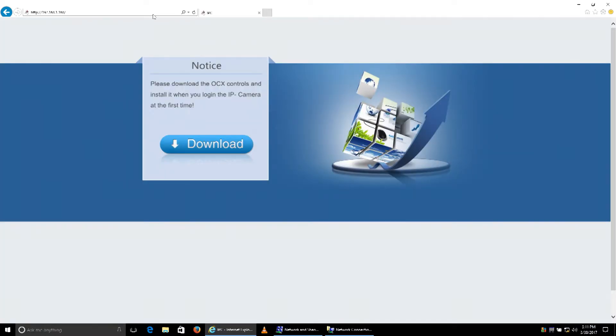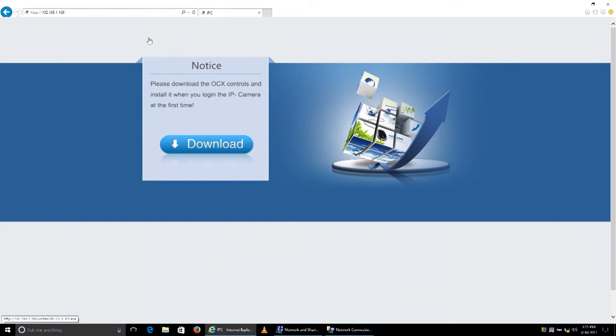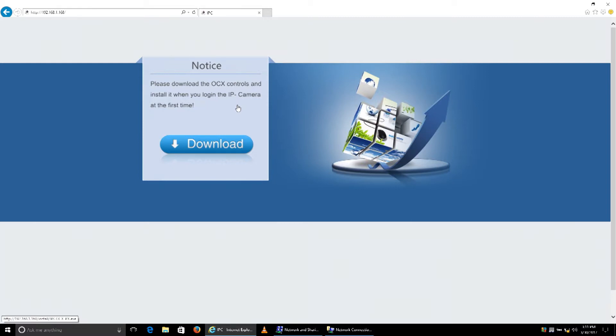When you've logged into the camera for the first time, it's going to ask you to download the OCX controls. These are the ActiveX plugins that we use to allow you to see the video and menus of the cameras.